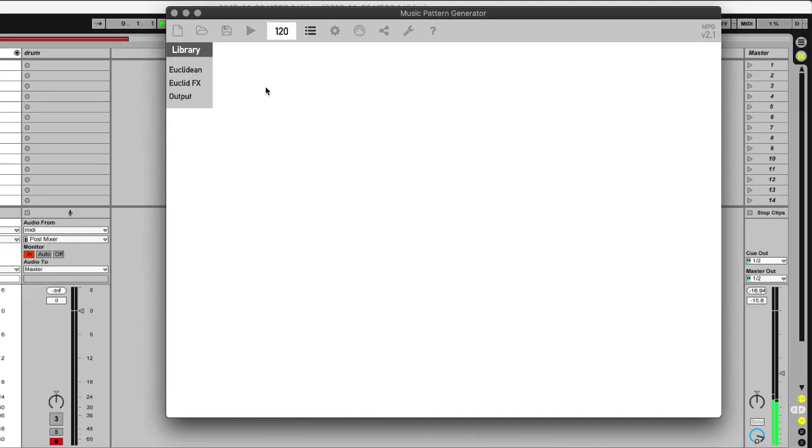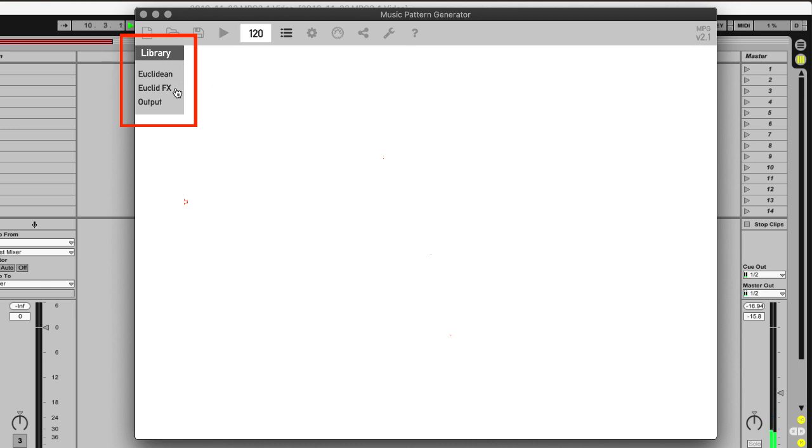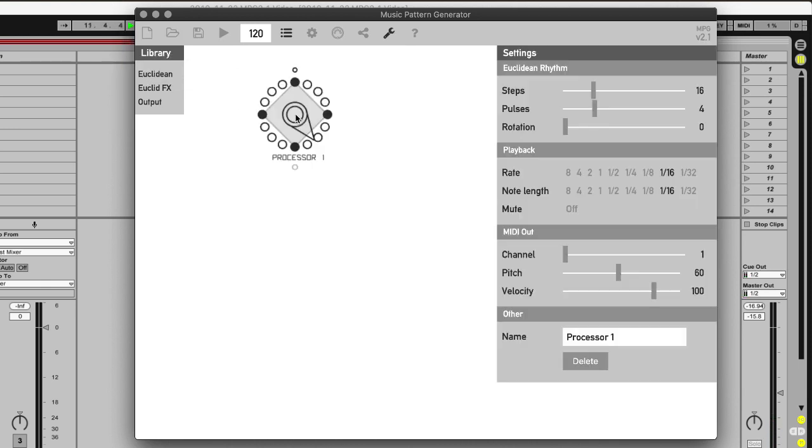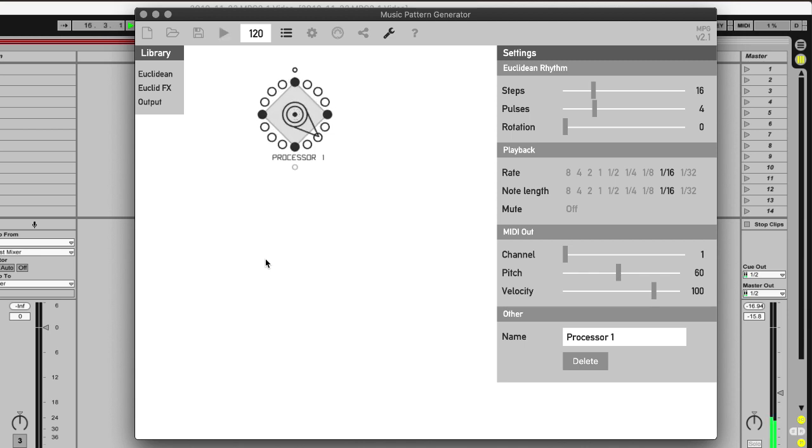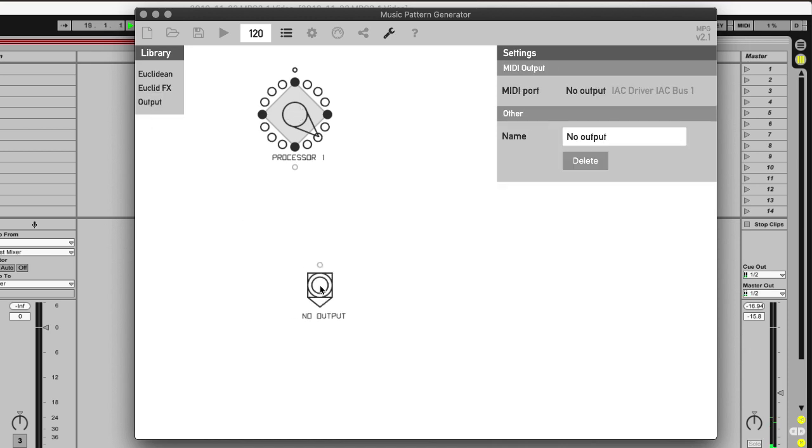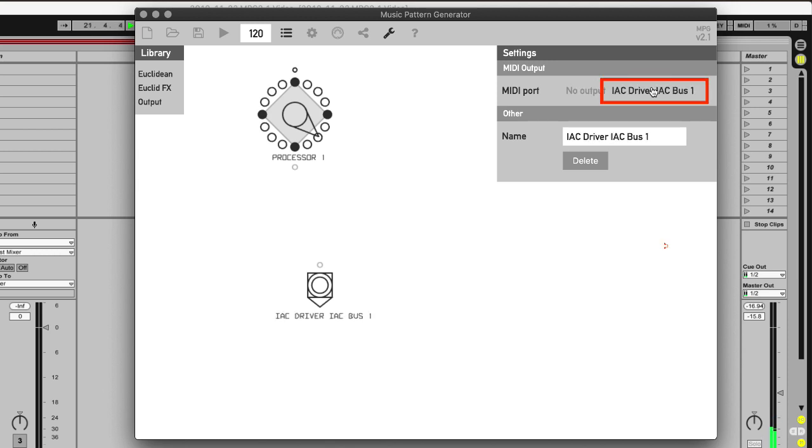On the left of the app is the library and I can drag patterns, processors out of the library on the screen and with the spacebar play and stop them. At the moment you don't hear anything and the reason is that I also need an output. The output needs to go to the, in this case, the IAC driver which Ableton listens to here on the MIDI track.